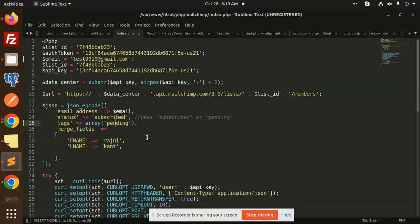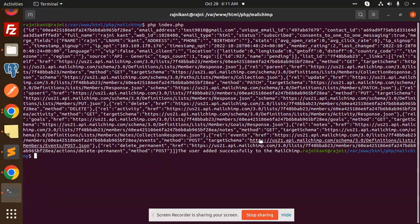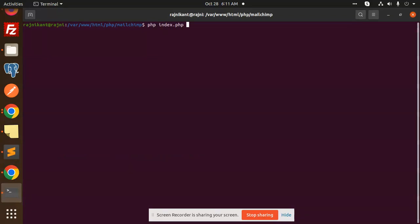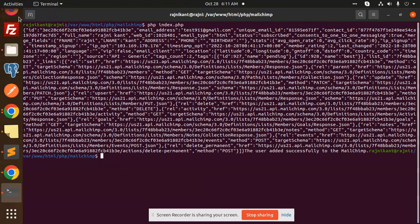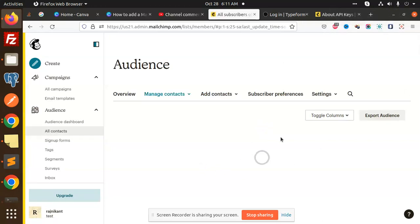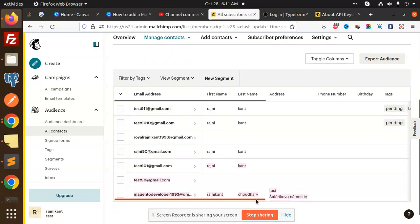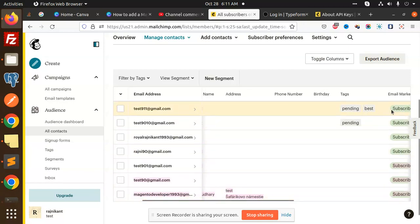If you want to add multiple tags, you can add them to the tags array since it accepts an array. I'll add another tag — let's say 'test' and 'best'. I'll change the email, save, and run again. The user is added to MailChimp. Now it's 7 contacts. You can see both tags 'pending' and 'test best' are here, and it's marketing subscribed. So you can add multiple tags.